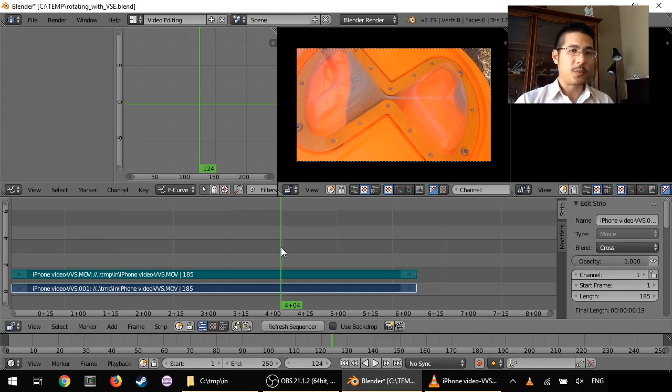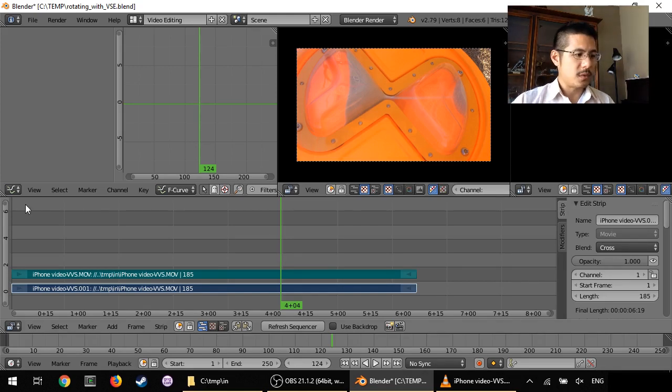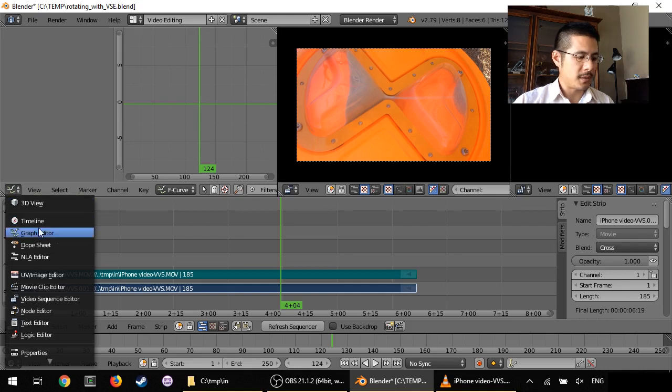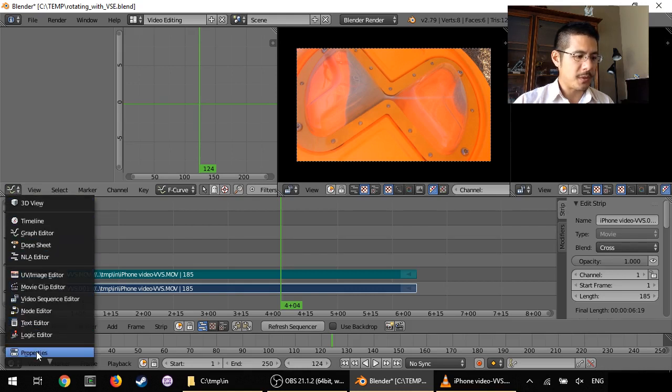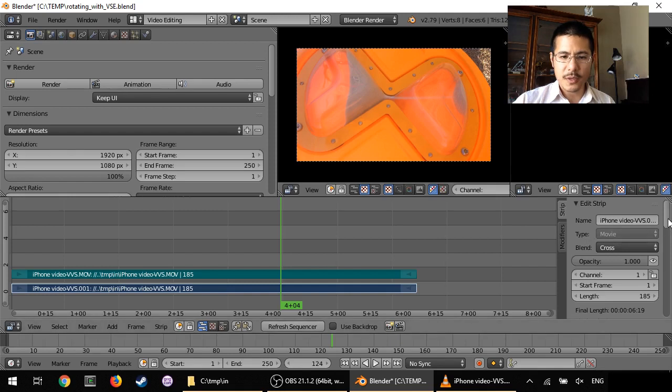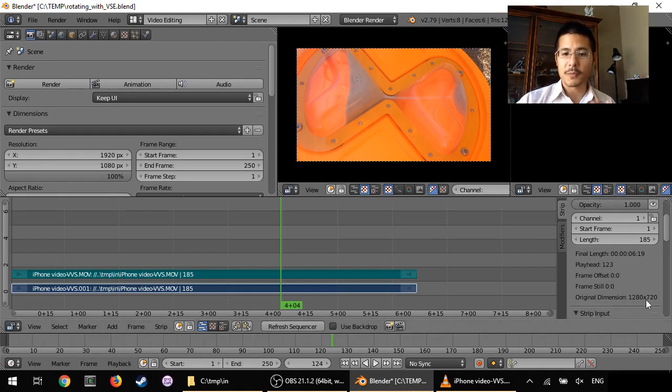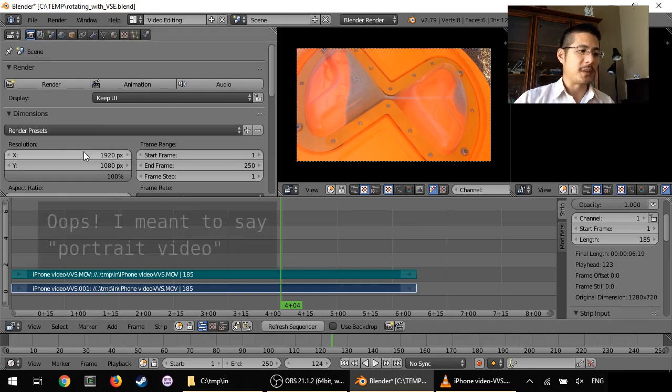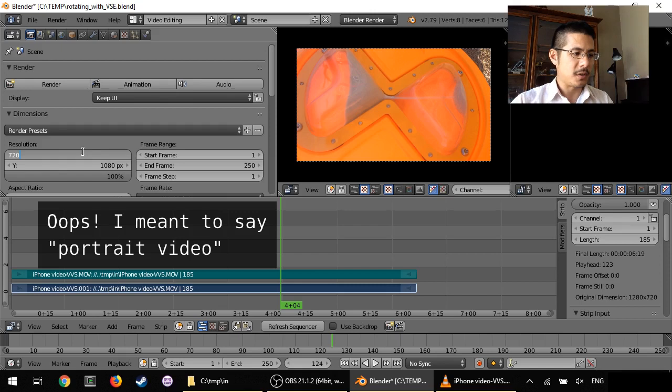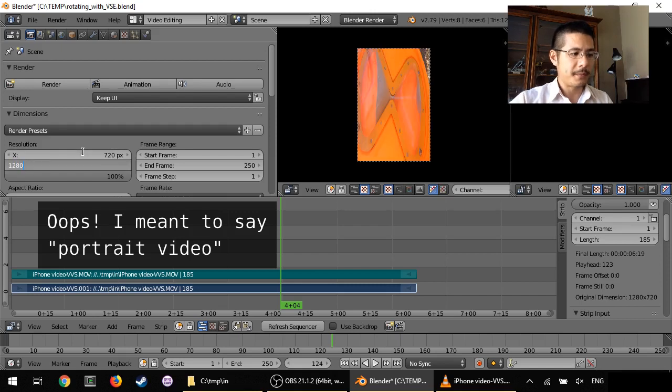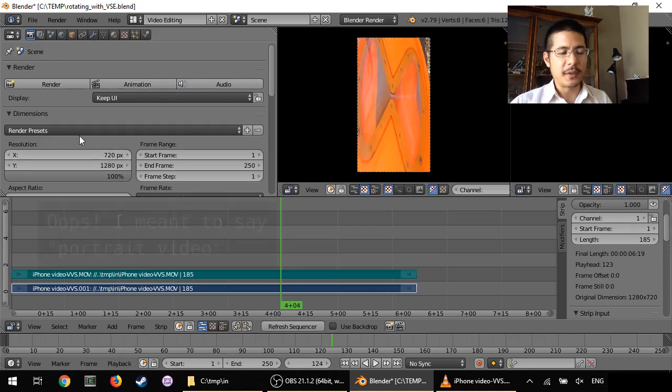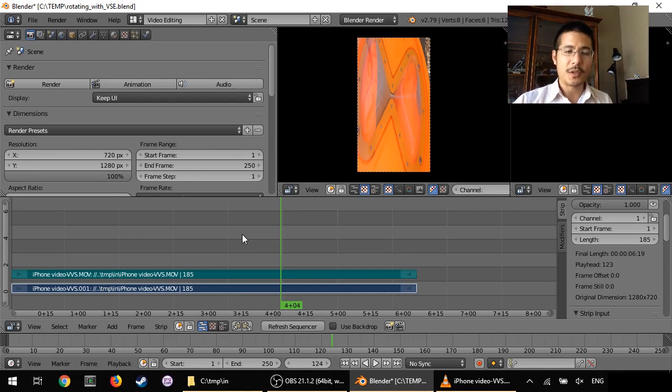Step one is to make sure the properties are set up properly. So let's take this pane, region, and change it to the properties editor. Now, if I scroll down a bit, you'll see Blender thinks it's supposed to be 1280 by 720, but I know it's supposed to be a landscape video, so I'm going to take those dimensions and flip them around. 720 by 1280. And now we have the basic shape, but needs rotation.